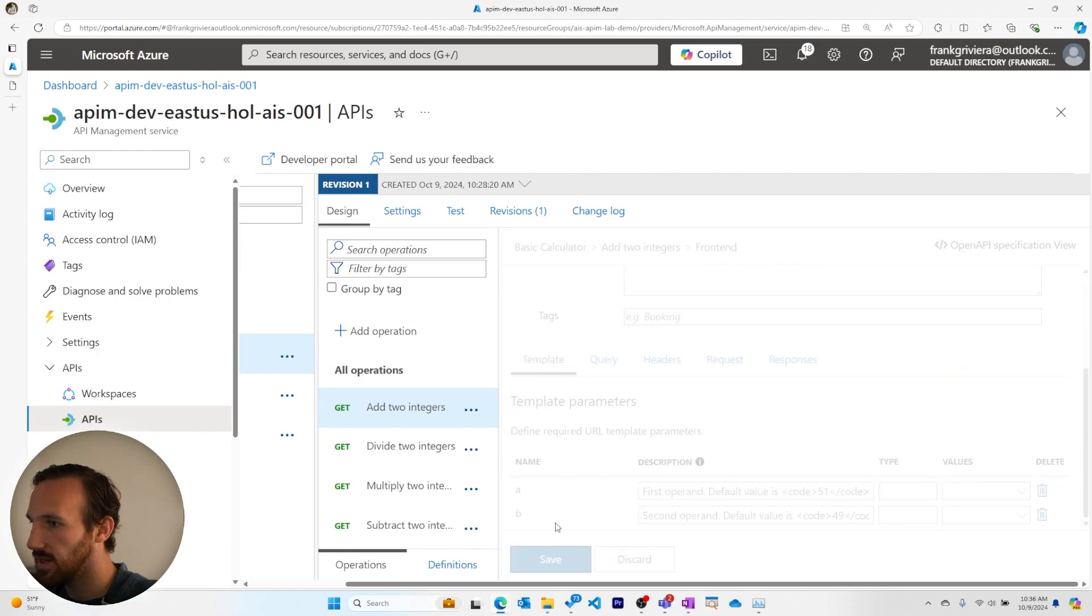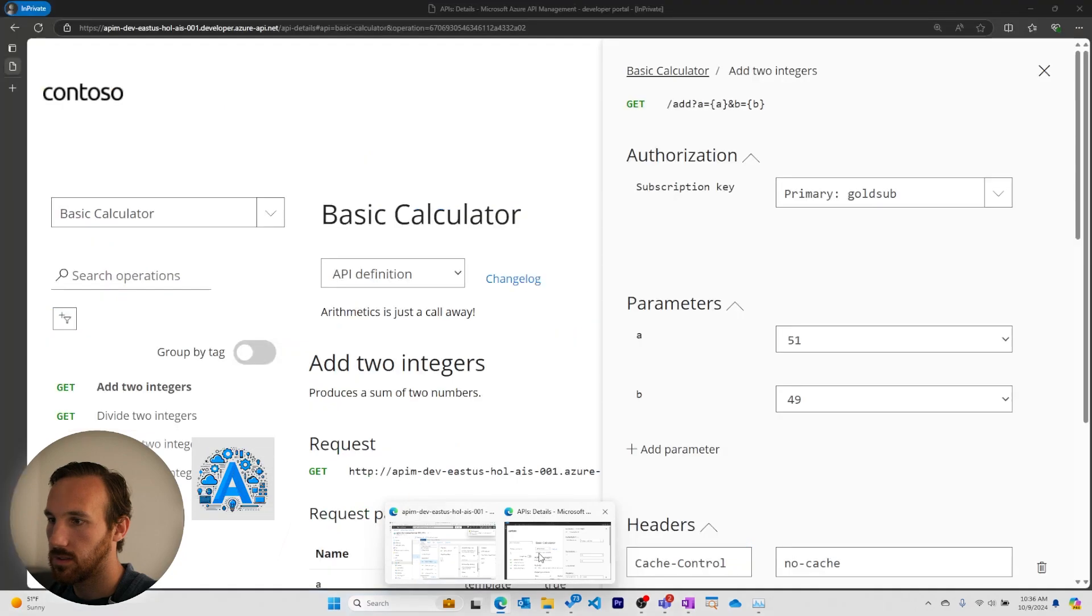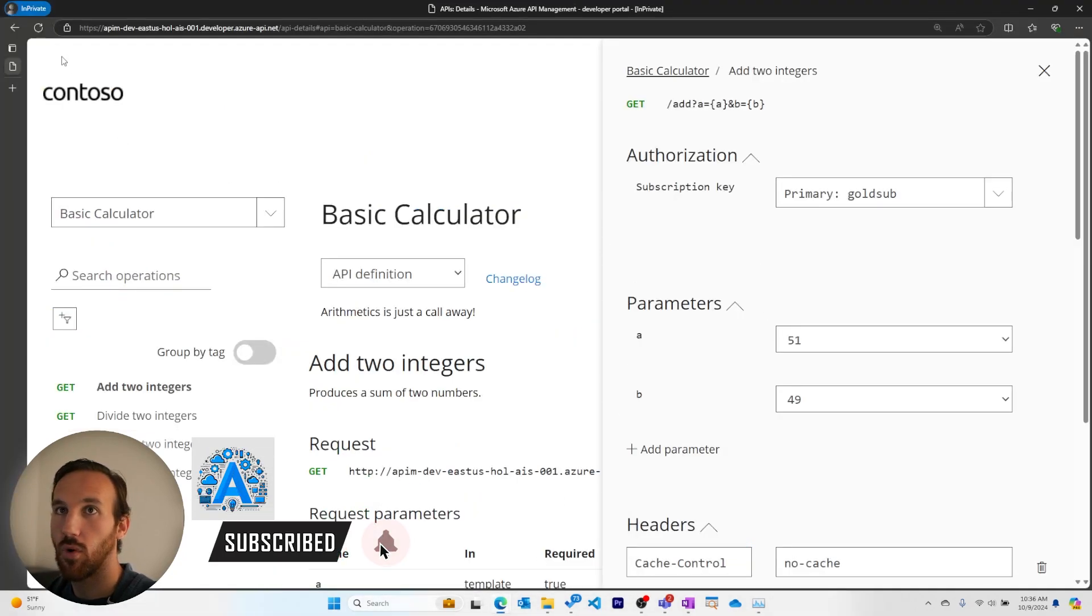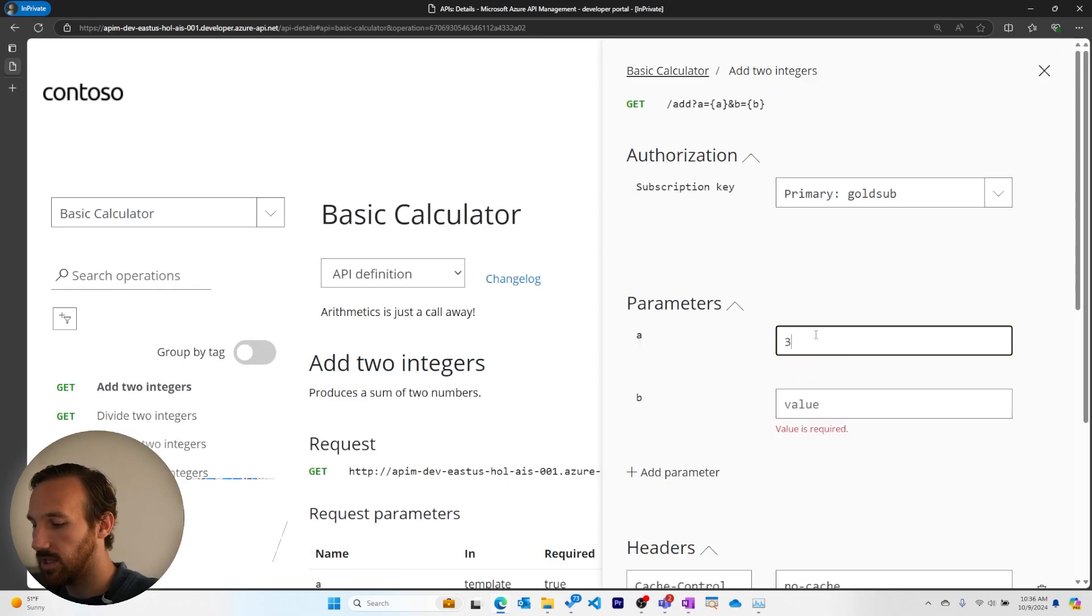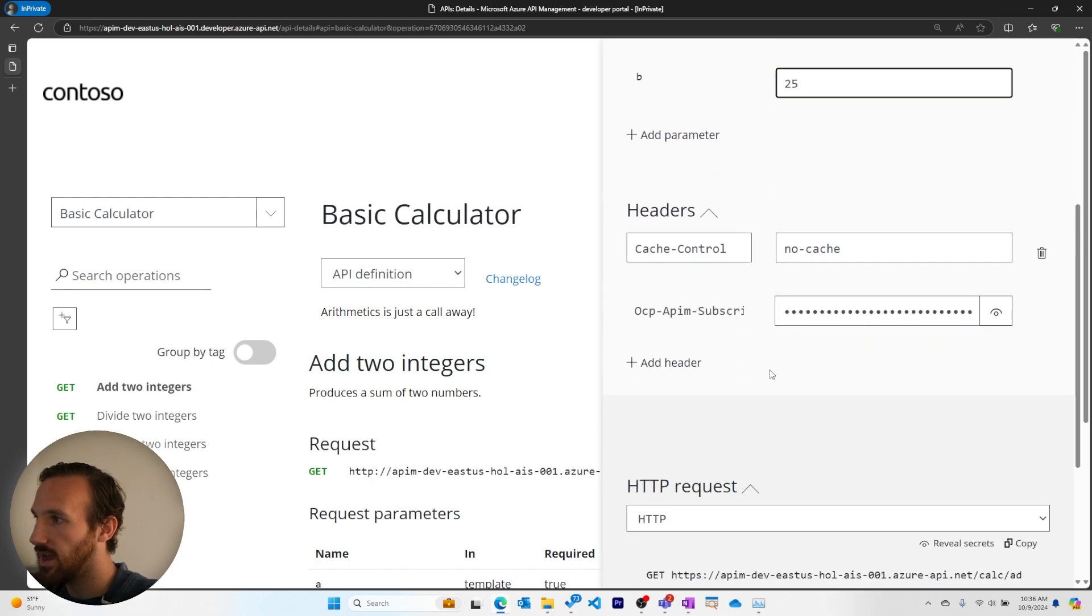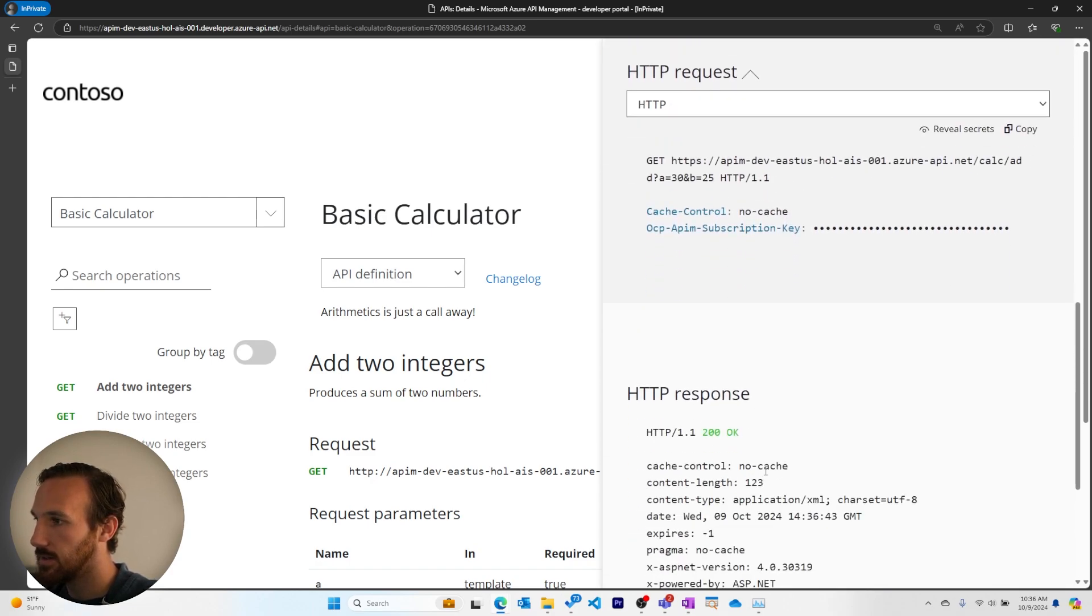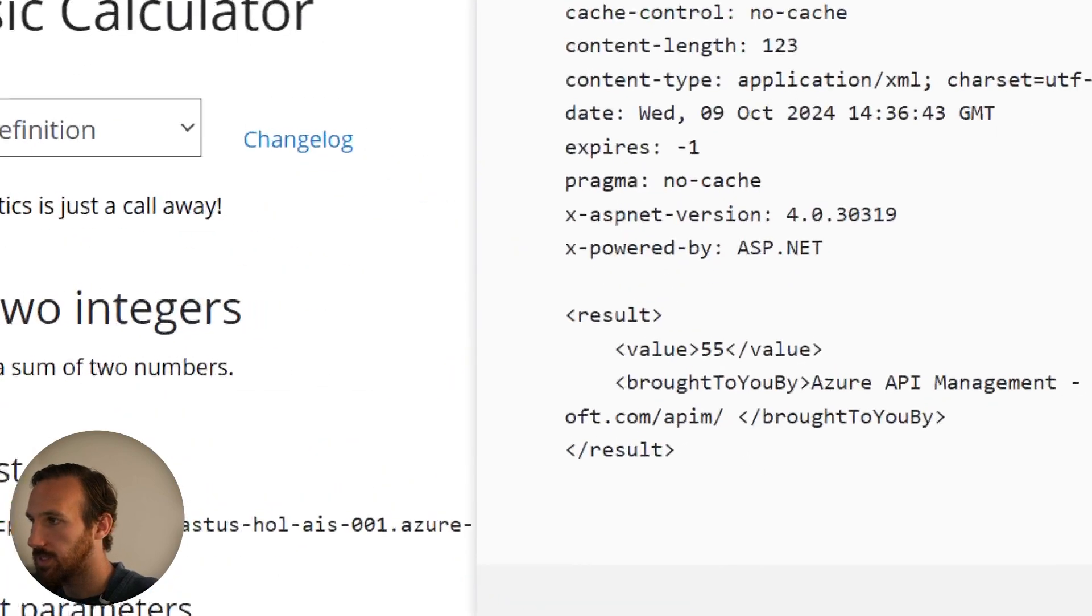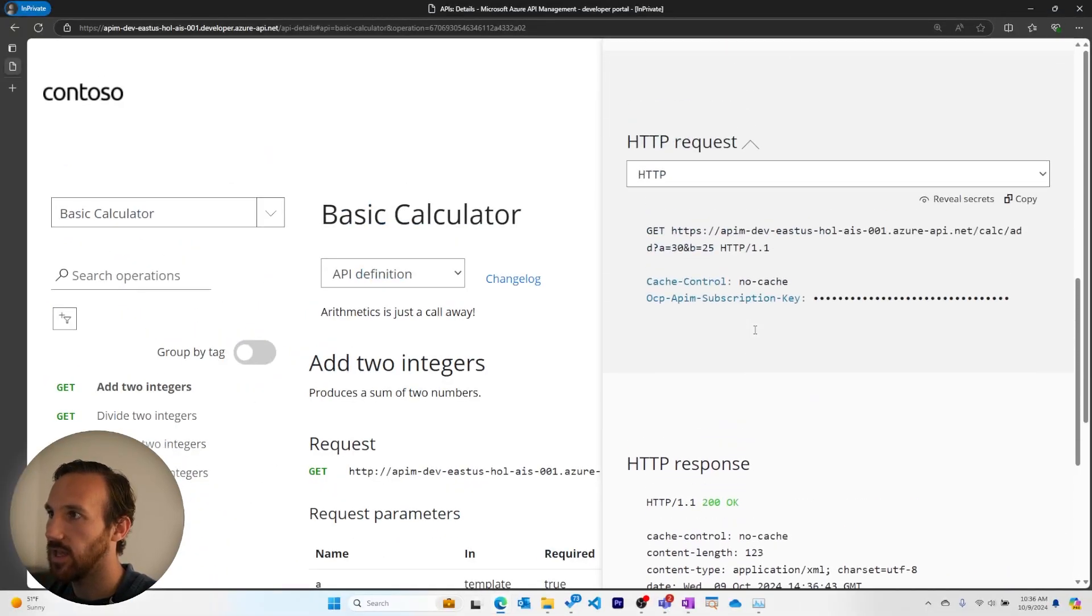And we'll save this. Trying this again in the portal, I'll refresh the page and see that there's no values. So I'll add something like 30 and 25, which should make 55. And I can see here 55 is our new value.